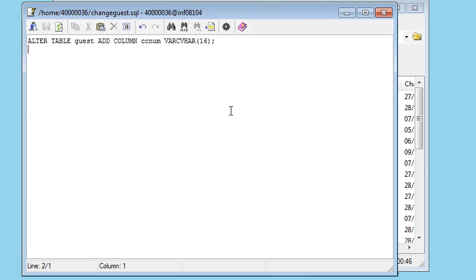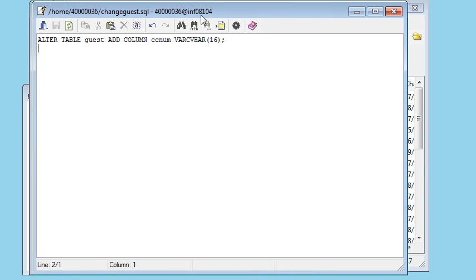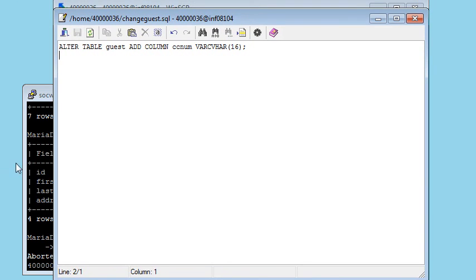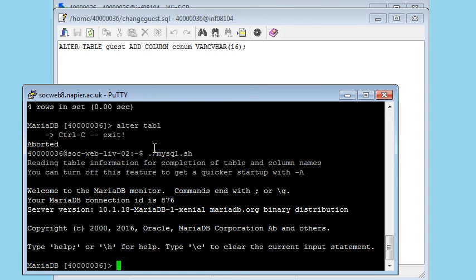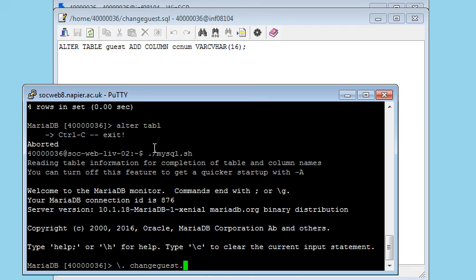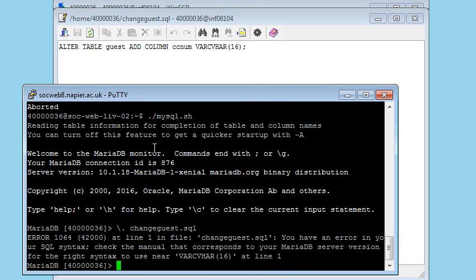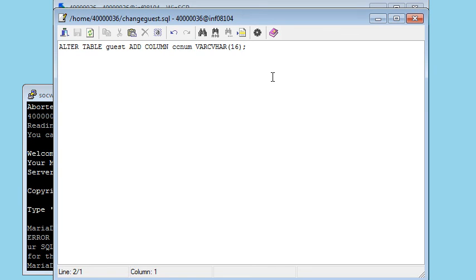And I want to get back to this window here. So going back into MySQL, I should be able to open that file. I'll call it changeguest.sql. Slash dot changeguest.sql, and it should run that command. And there's the error message on line one. I've got an error in my SQL syntax with a very unhelpful message. Check the manual, please. Mistake I made, was that I spelled VARCHAR wrong.